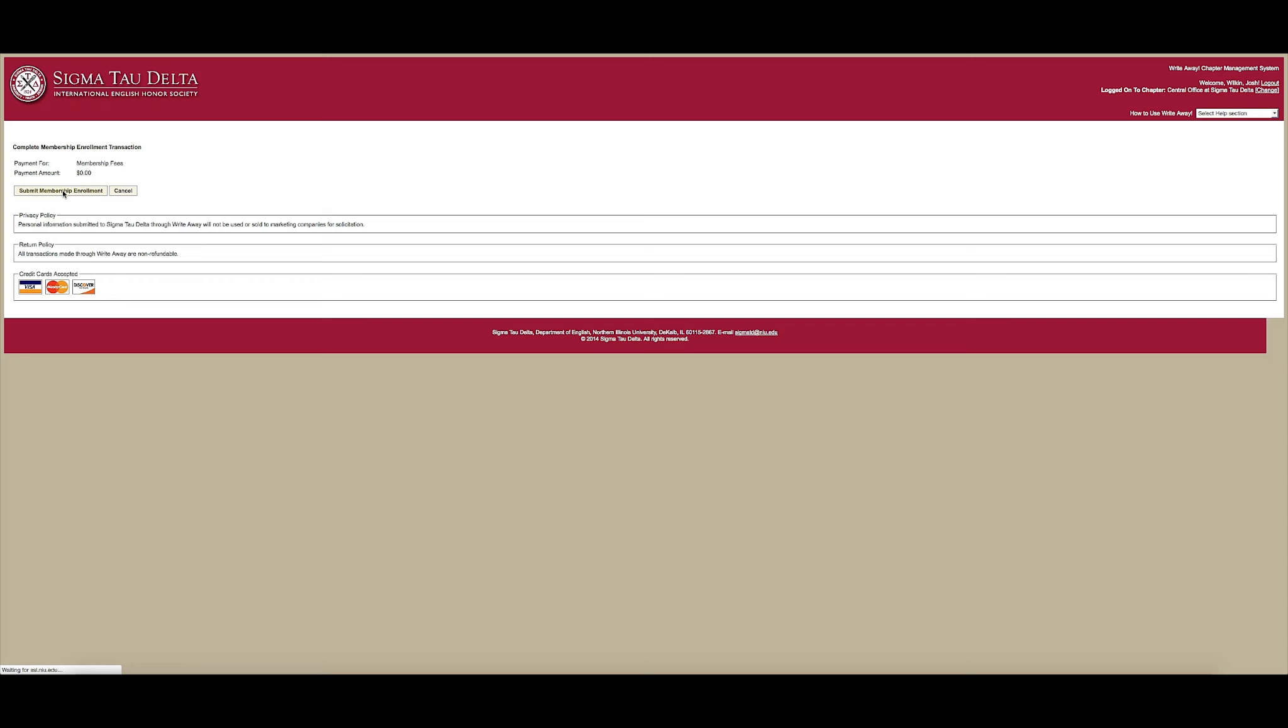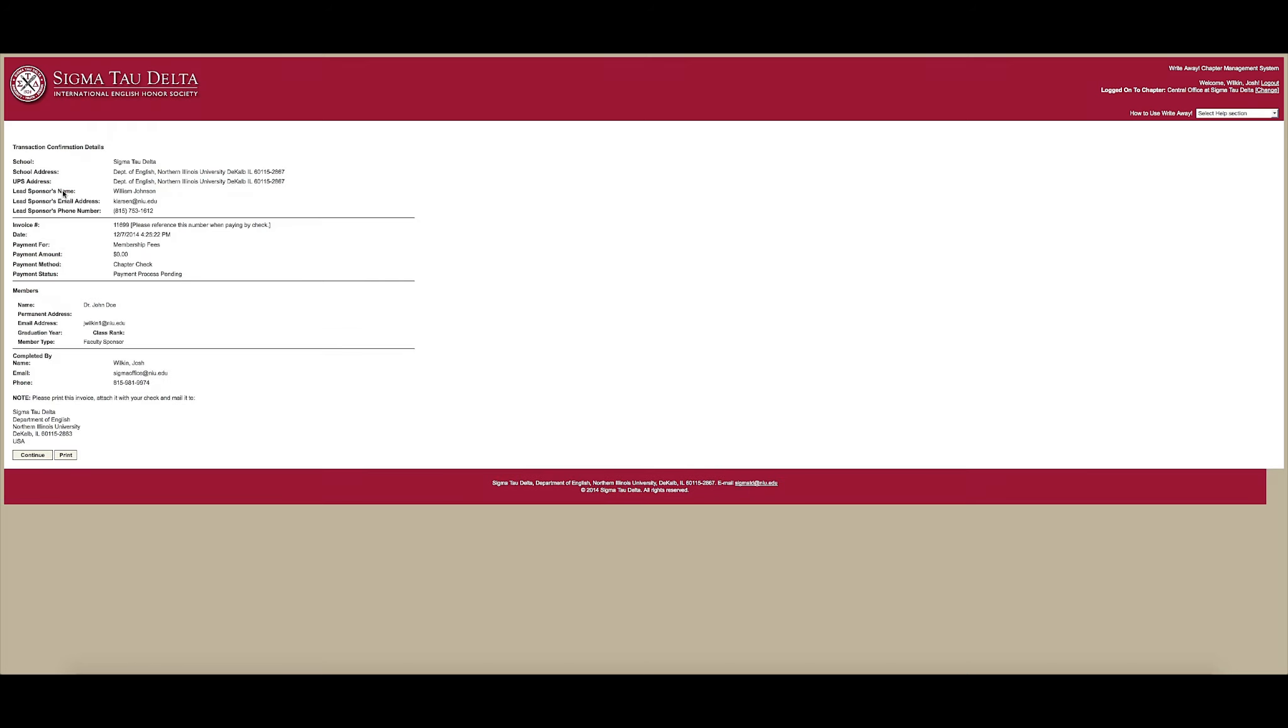Once the page is loaded, select Print to keep a copy for your records and log out to leave the system.